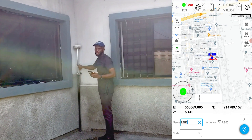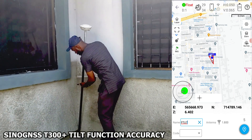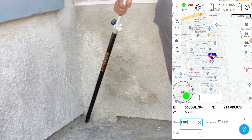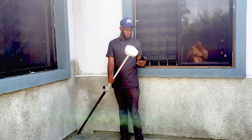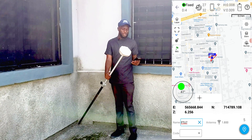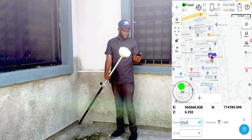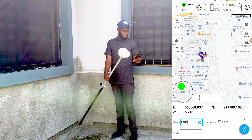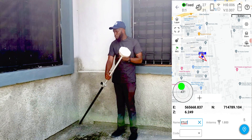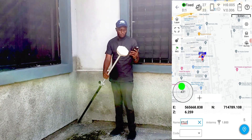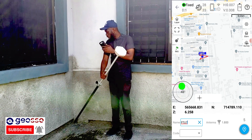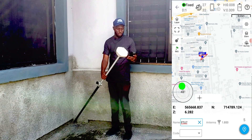Because I have tilt compensation functionality, all I have to do is tilt my receiver away from the wall. Once I tilt it away and wait just a few seconds, my rover is tilted and fixed with very low RMS — six, seven, eight millimetres RMS, fixed. I'm at 47 degrees of tilt as you can see on my controller, away from the building, so I'm able to pick my point easily.